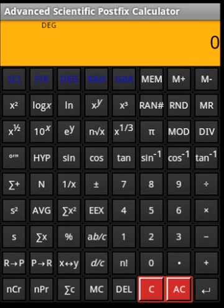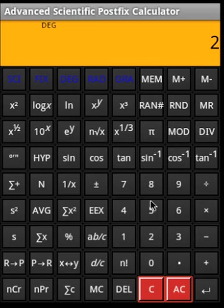I will walk you through the functionality of an advanced postfix calculator. This is called postfix because the operators appear after the operands, which saves a few keystrokes. This calculator has the ability to fix decimal places, specify significance for scientific operations, and using the delete or backspace key, you can erase numbers in case you made a mistake.